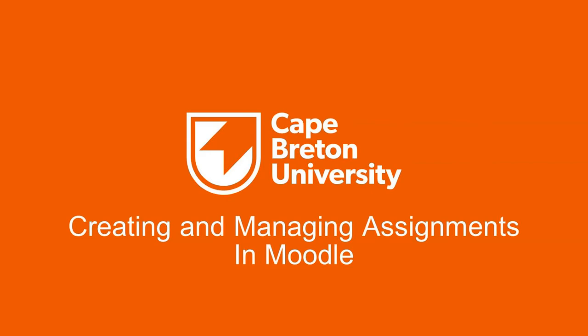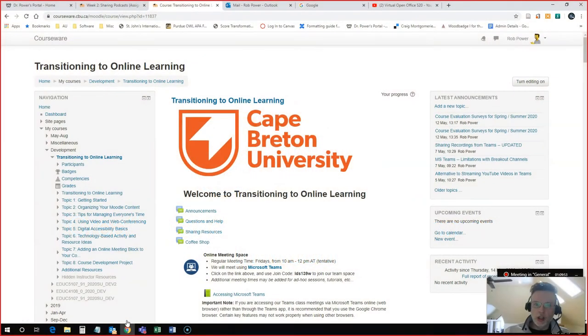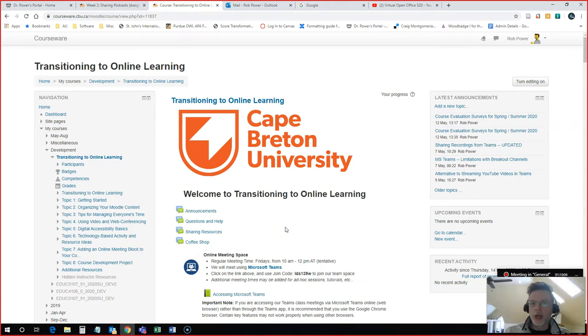Hi everyone, Rob here again from the Department of Education at Cape Breton University. And today, in this video, we're going to take a look at how to set up and manage an assignment using the Moodle Learning Management System.